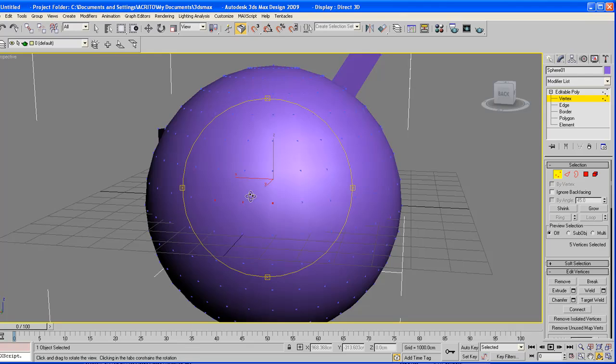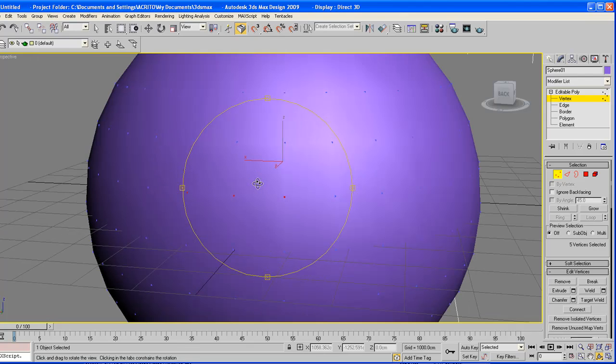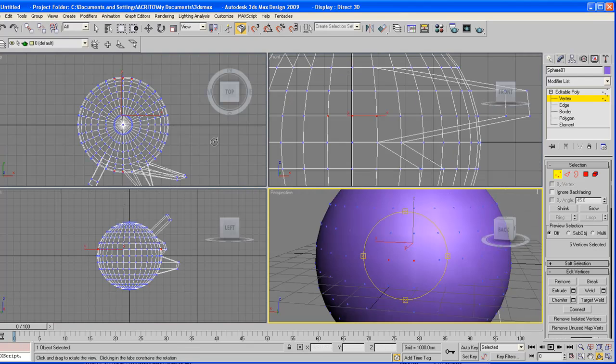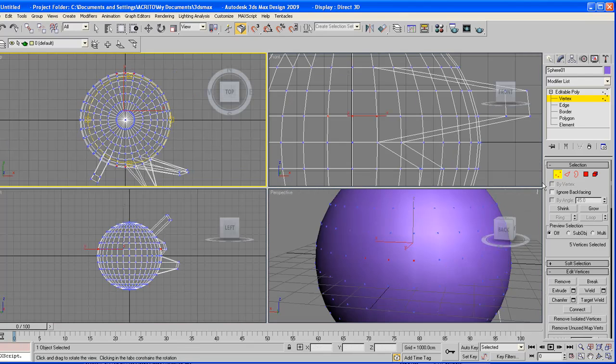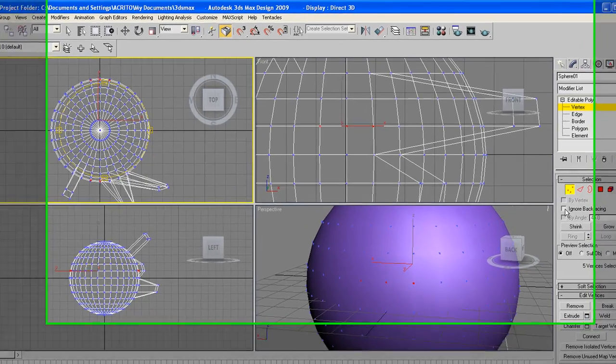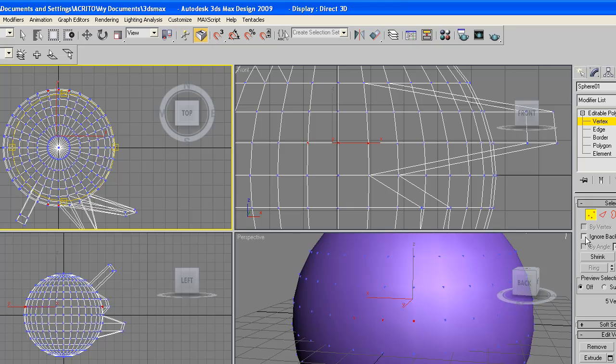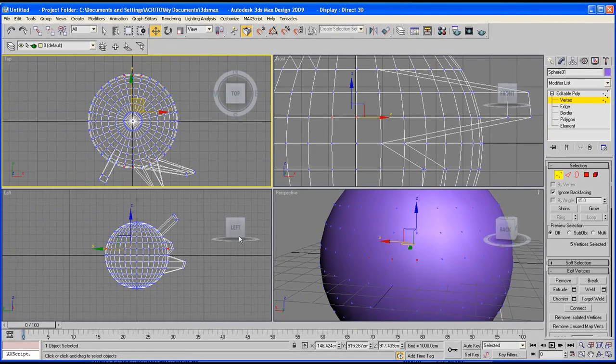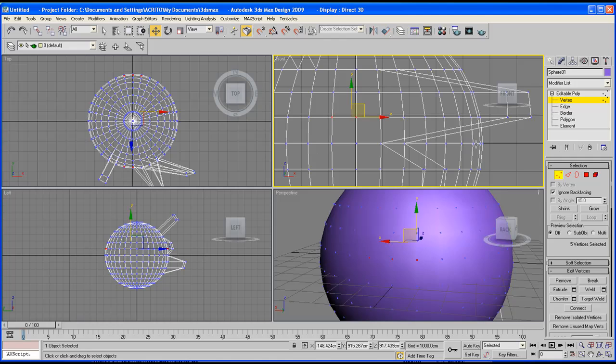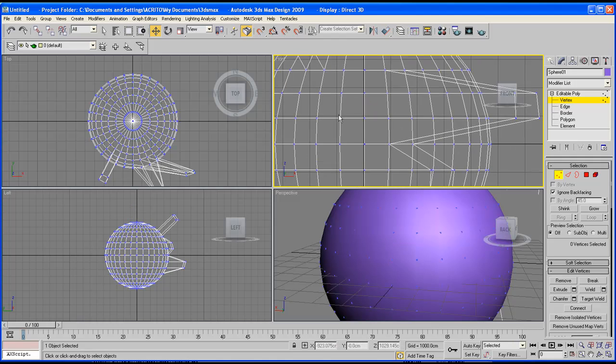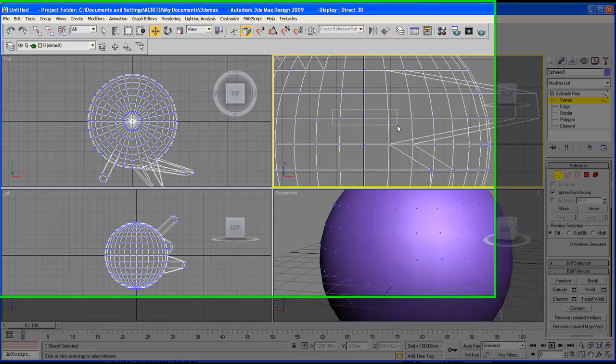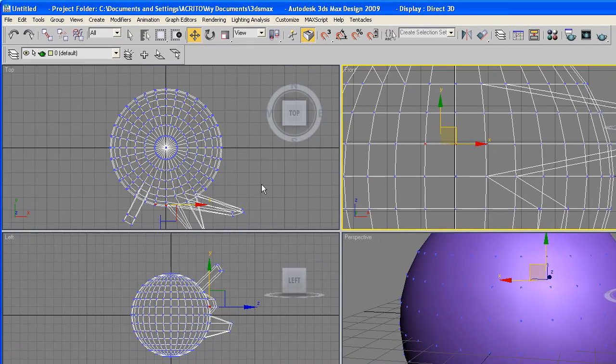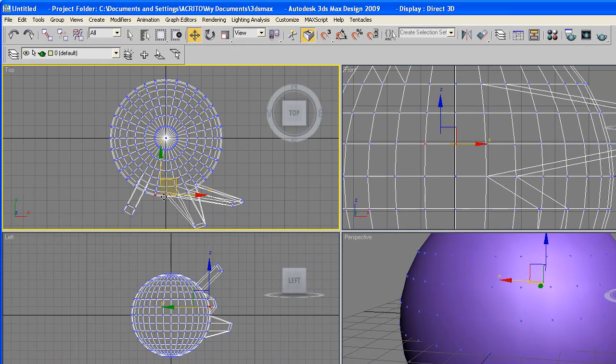So the way to go around that problem is by clicking or checking this box here, which is ignore back facing. So as soon as I click that, I go back to where I selected my three vertices, what you notice is we've only affected this area here and nothing at the back.